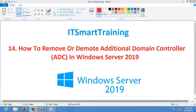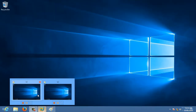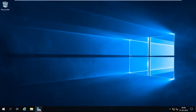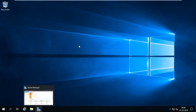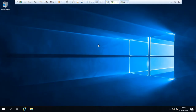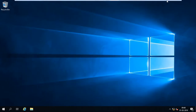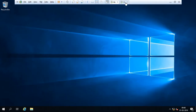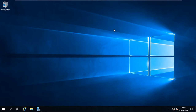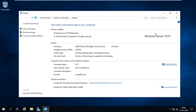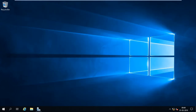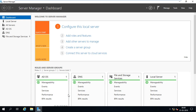Let's start the video. In my environment I have two virtual machines: V1 and V2. V1 is my main DC and V2 is my additional domain controller. V1 is DC1.smartlab.com and V2 is DC2.smartlab.com, which is my additional domain controller. I need to remove this additional domain controller.